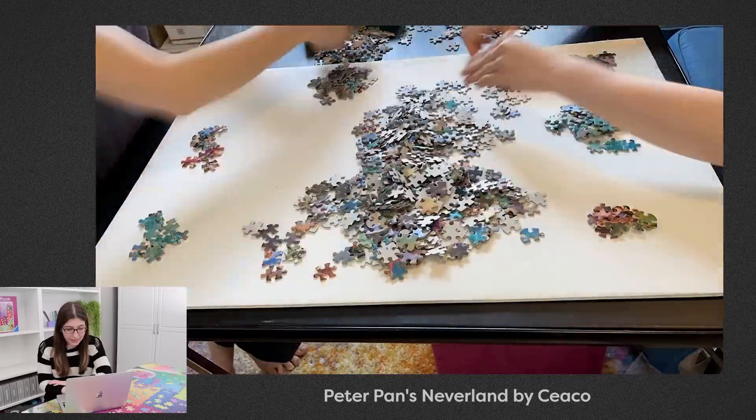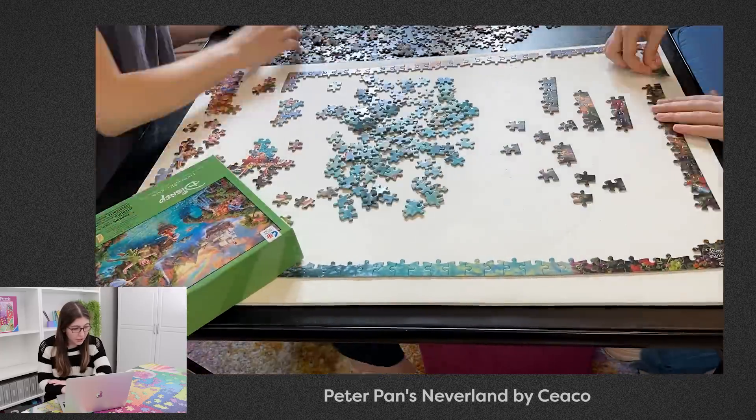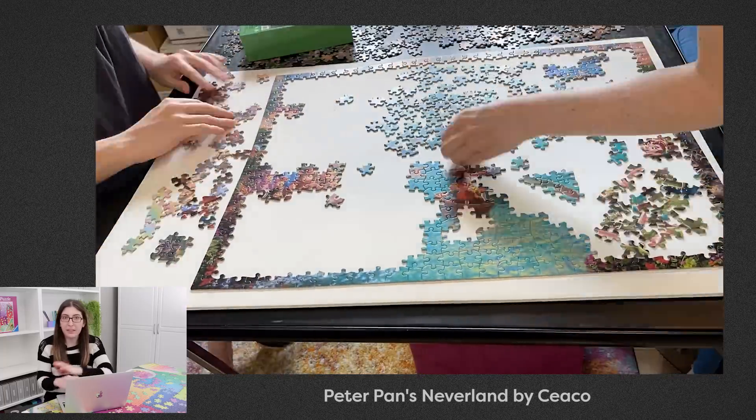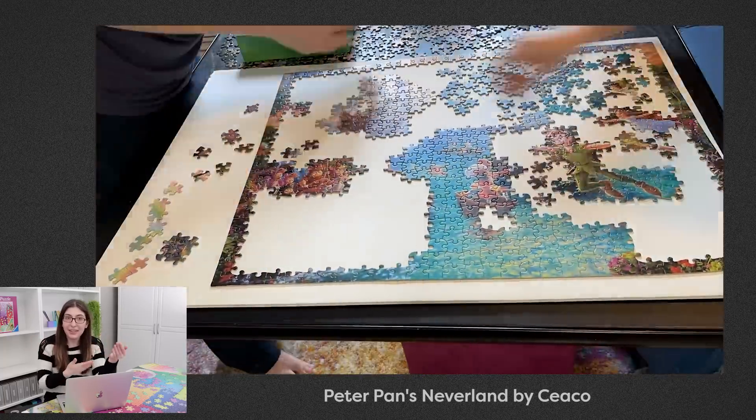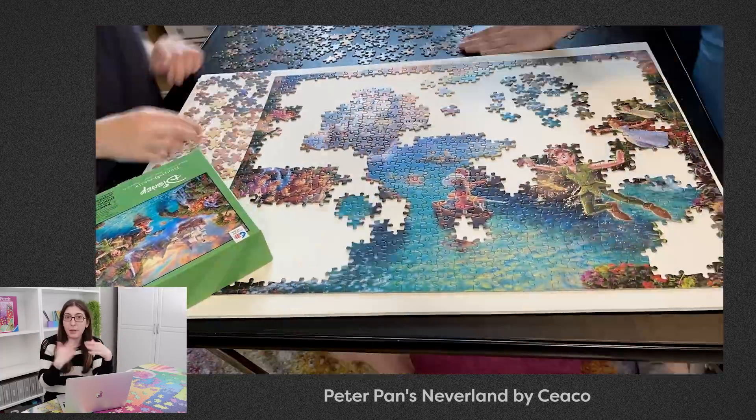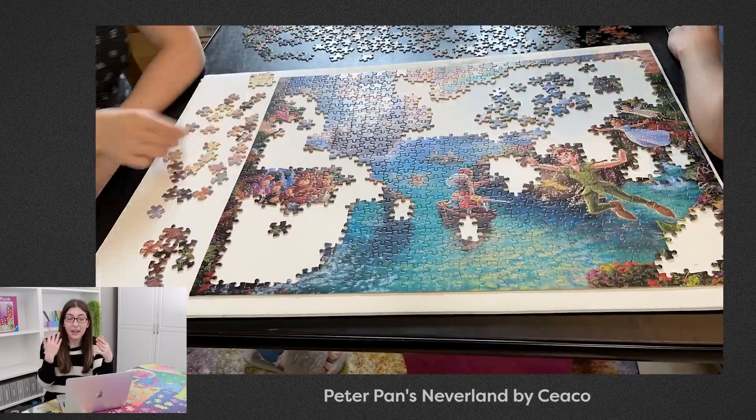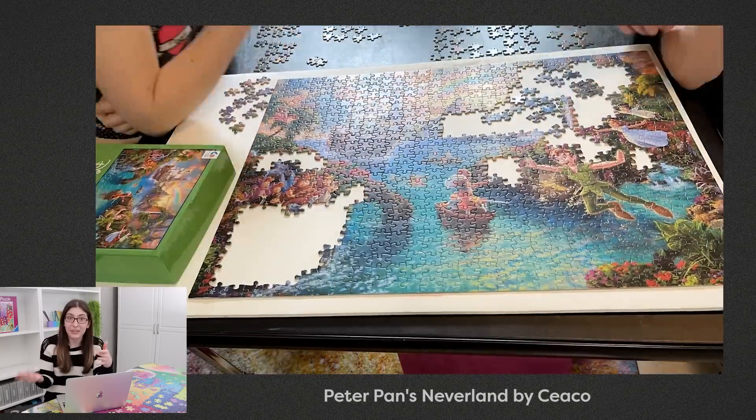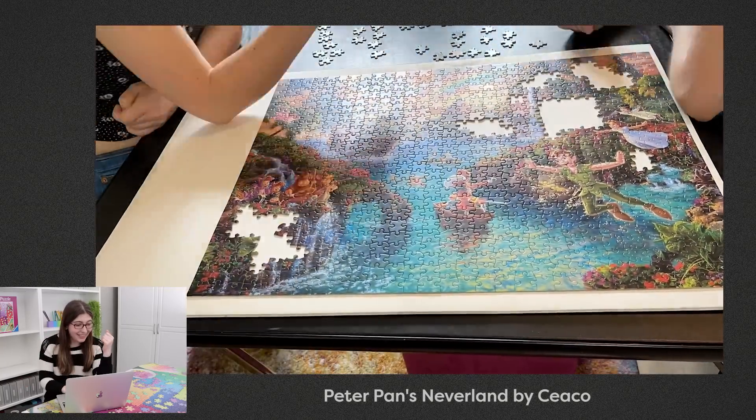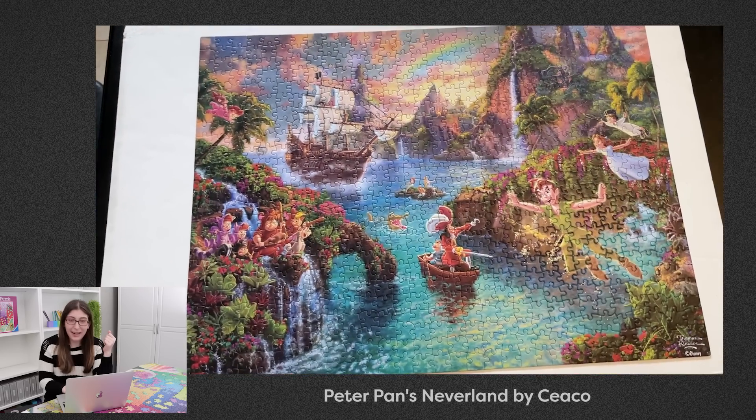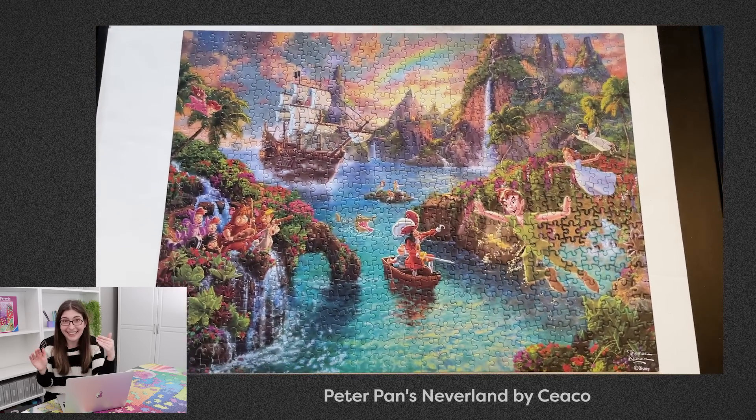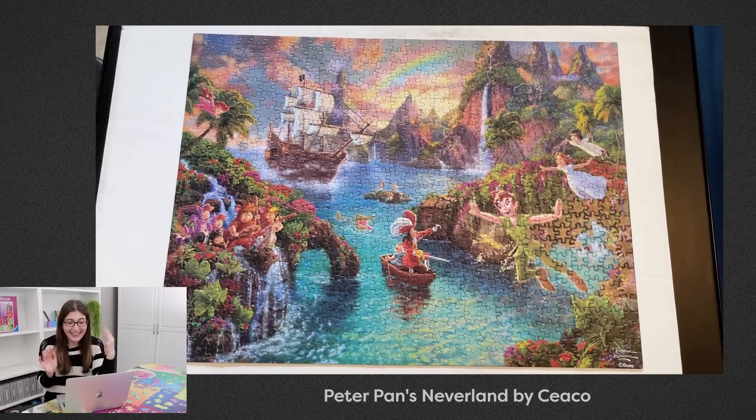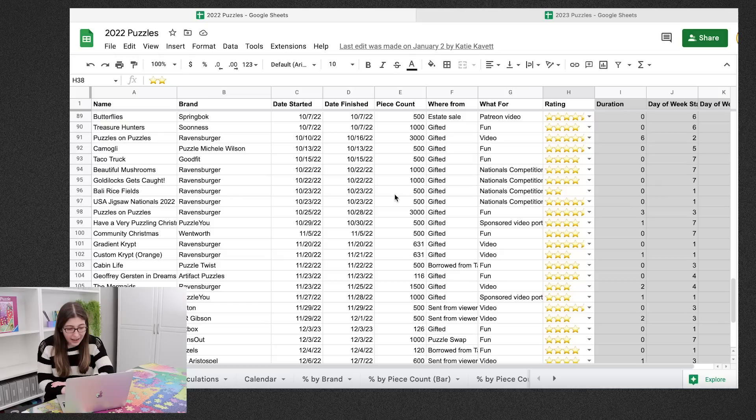The next one I rated two stars was this Peter Pan puzzle from Seiko. So when I was visiting Katie over the summer we bought a couple puzzles at Target just to practice for the puzzle competitions. And this one from Seiko, it was a Thomas Kinkade puzzle. We hated the illustration style, we just did not enjoy this puzzle.